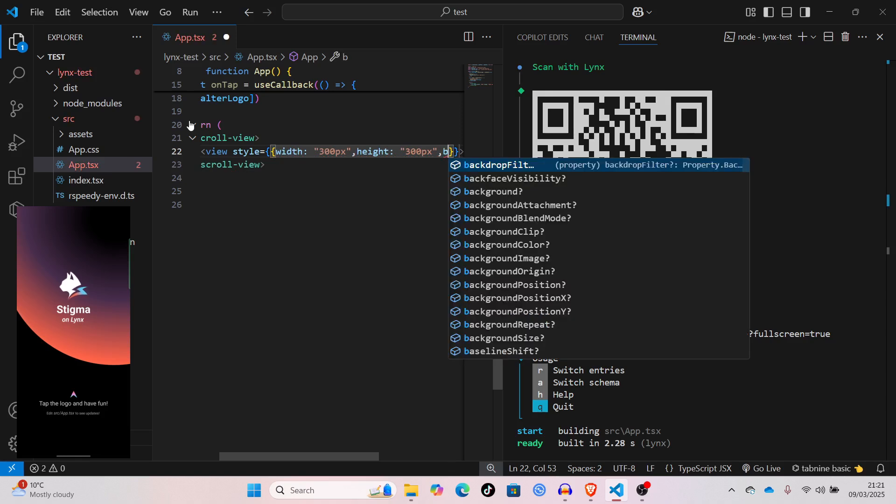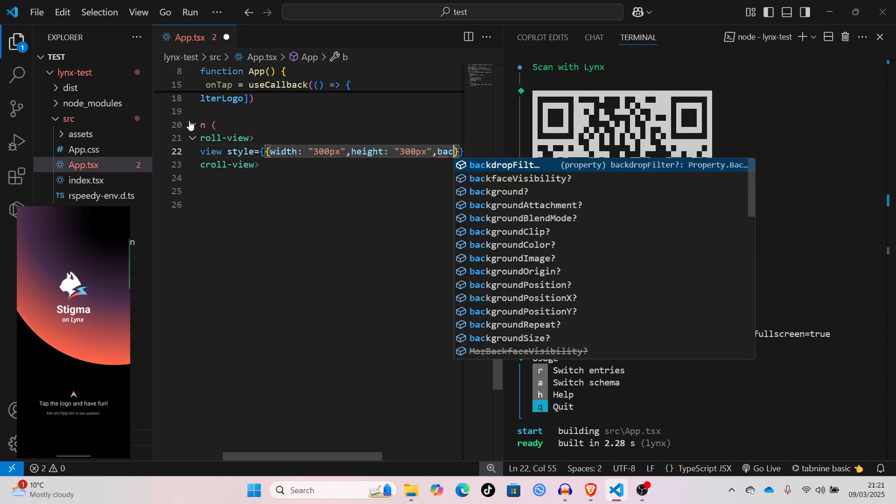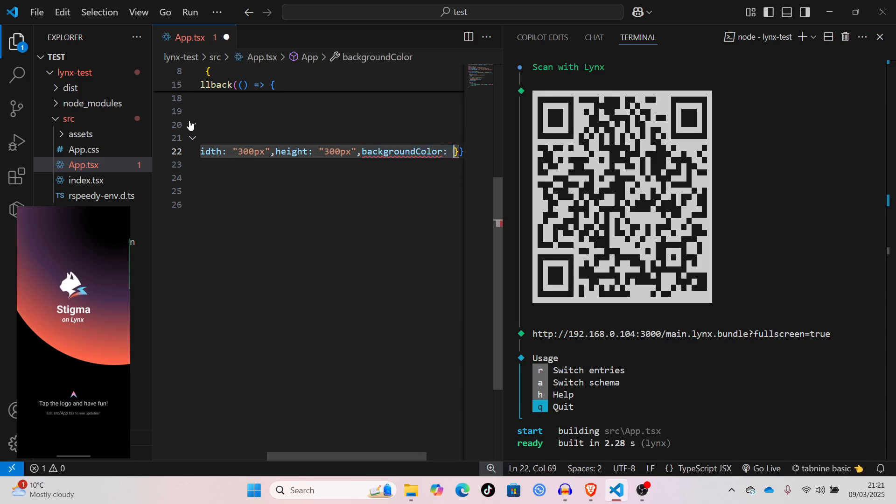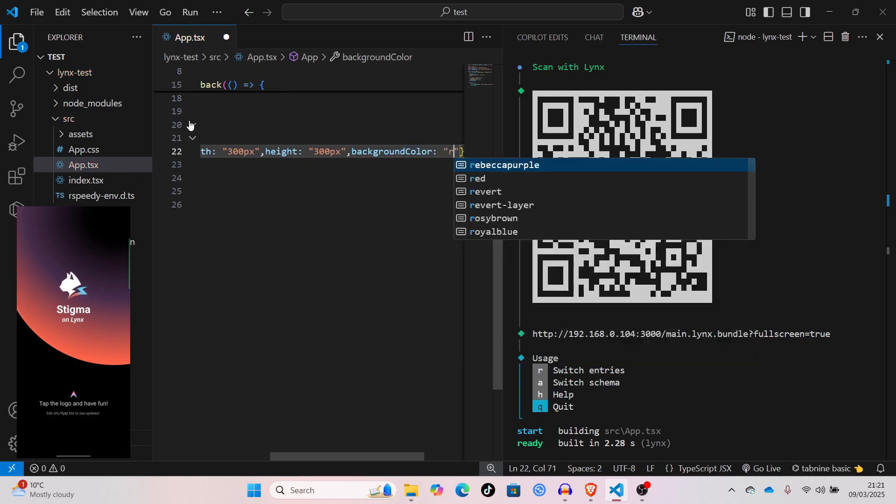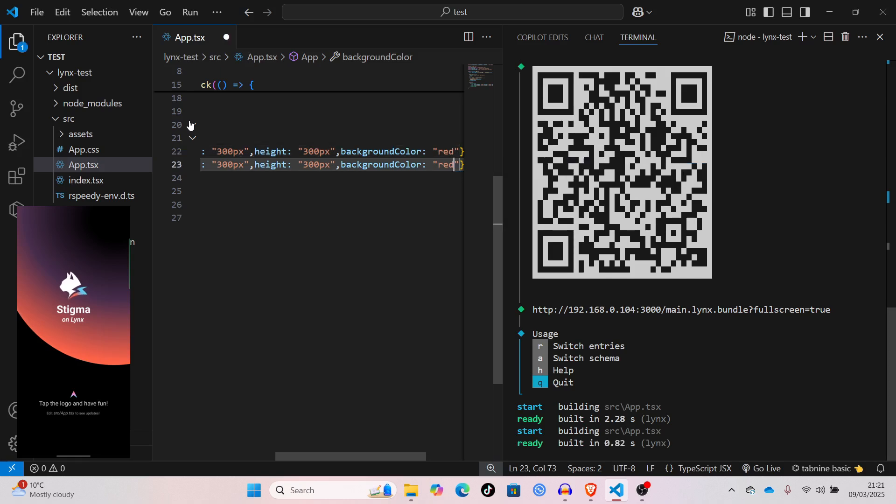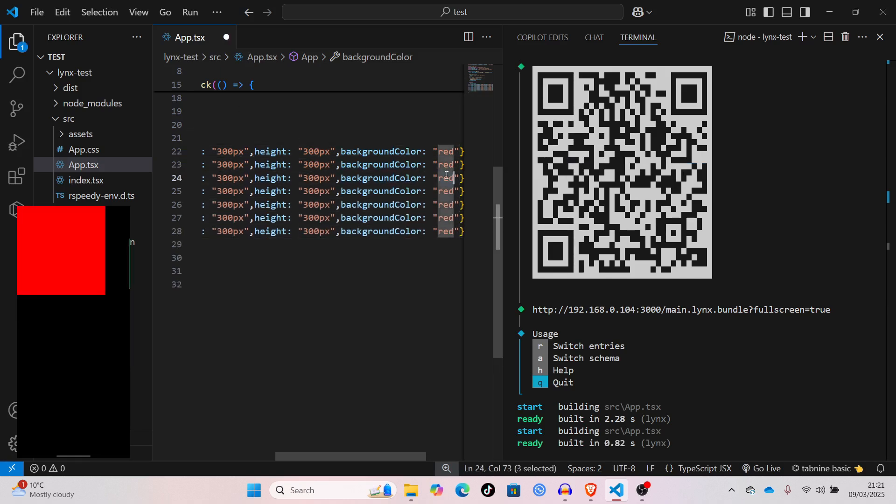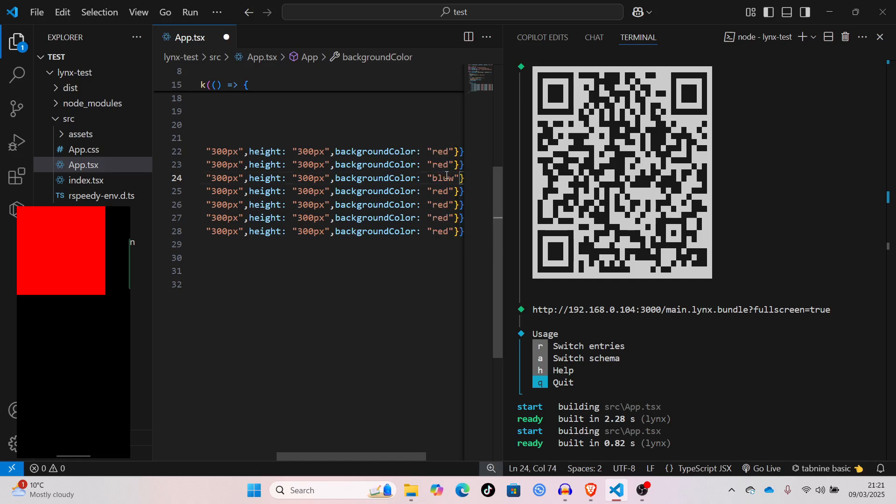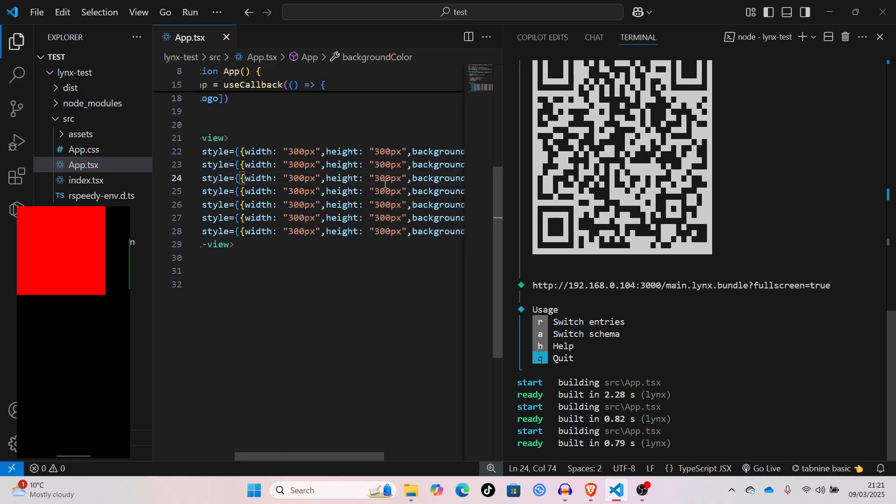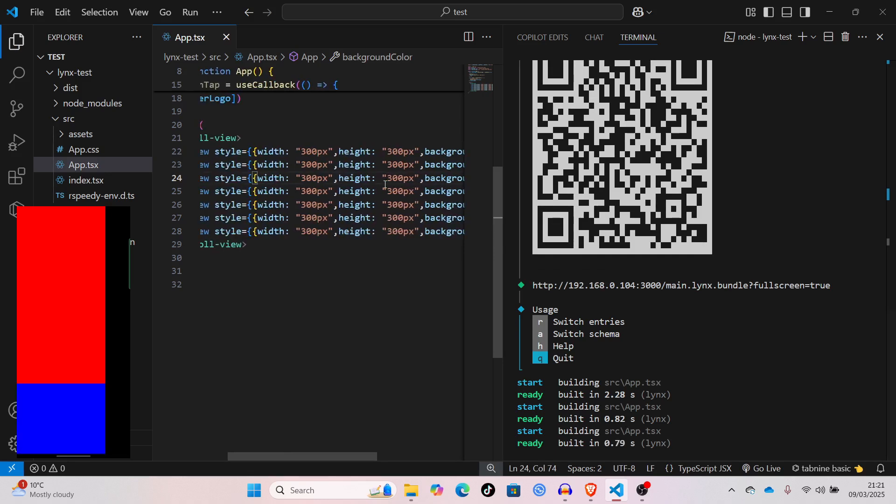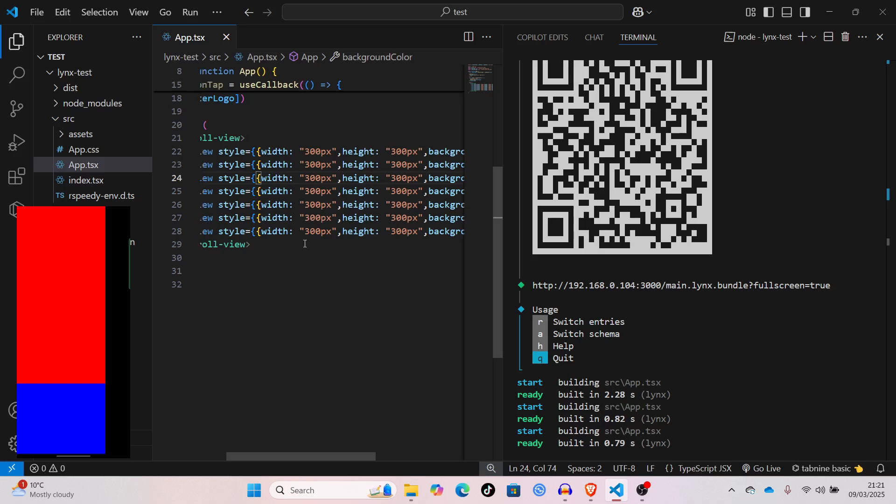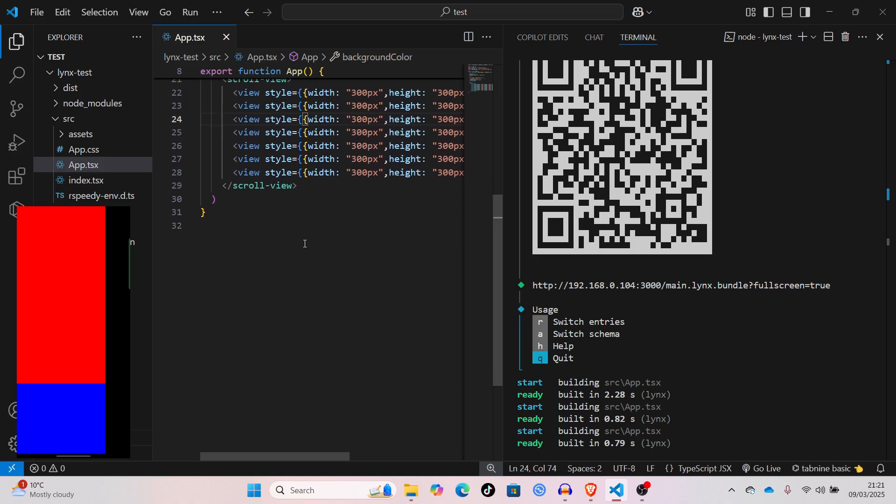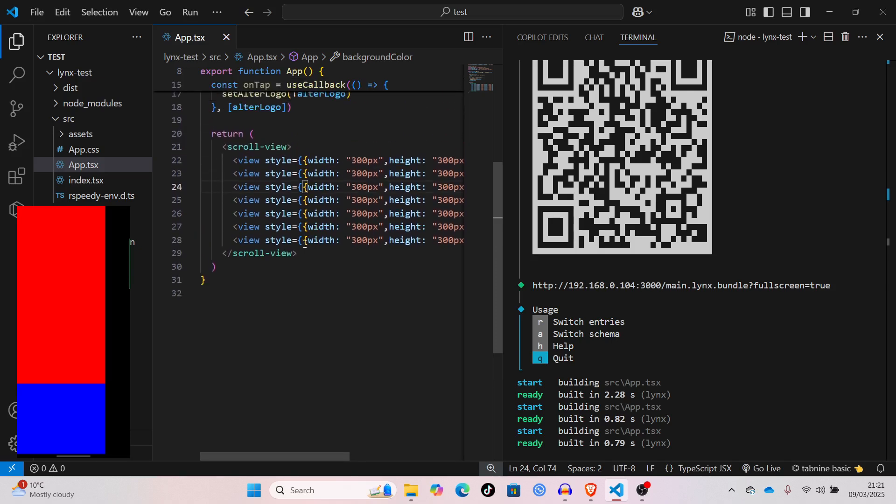Background color down here. Just set that to red or something. Then, we'll just copy that, paste them multiple times, and change one of them to blue. So, as you can see, it's not scrolling.